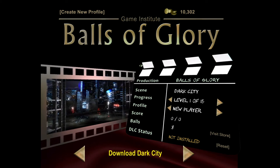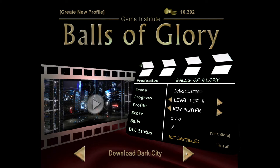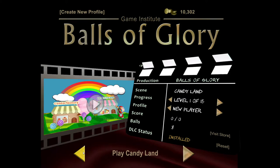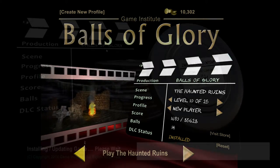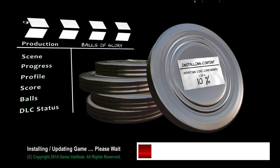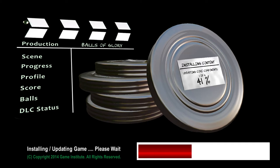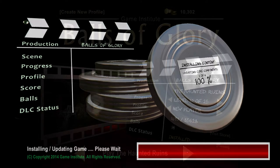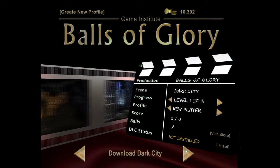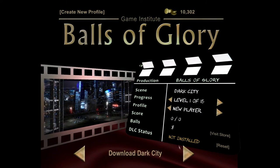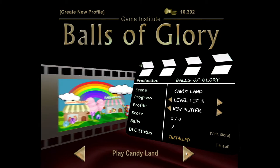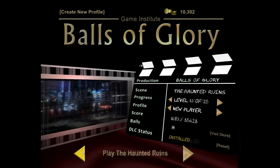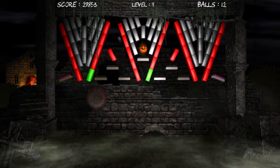The themes all have unique graphics, sounds, and power-ups, all of which are loaded at runtime in the form of asset bundles. This gives our application the ability to update itself at runtime — in other words, we can update and add more levels to a theme, or even release completely new themes into the game without requiring users who have already downloaded the game to re-download the executable. The game will patch itself with the latest available content, something I'm sure you're going to want to learn how to do in your own games.